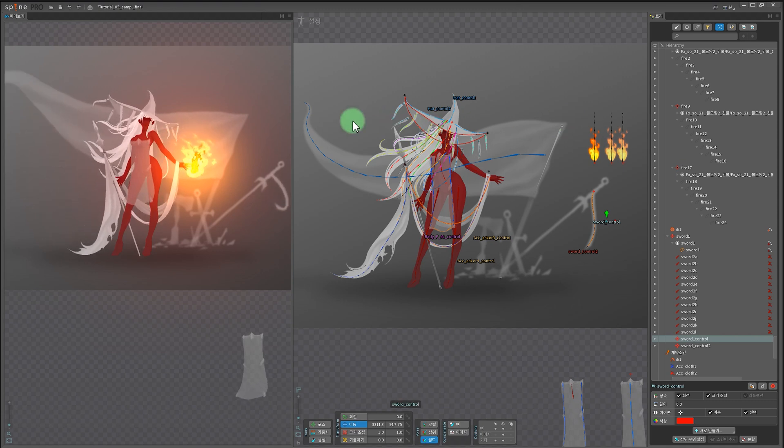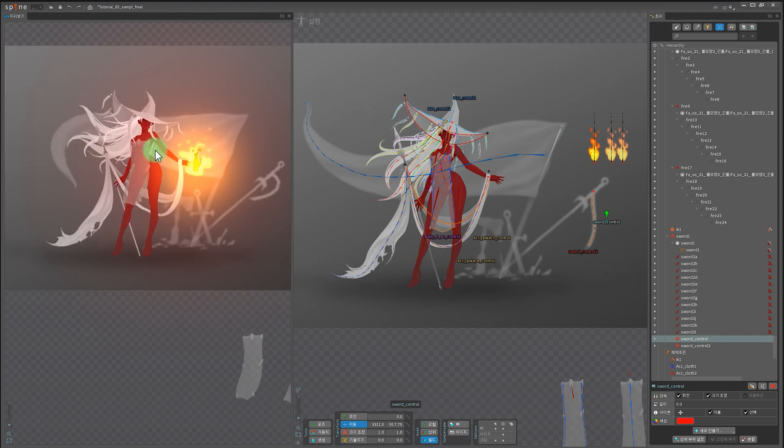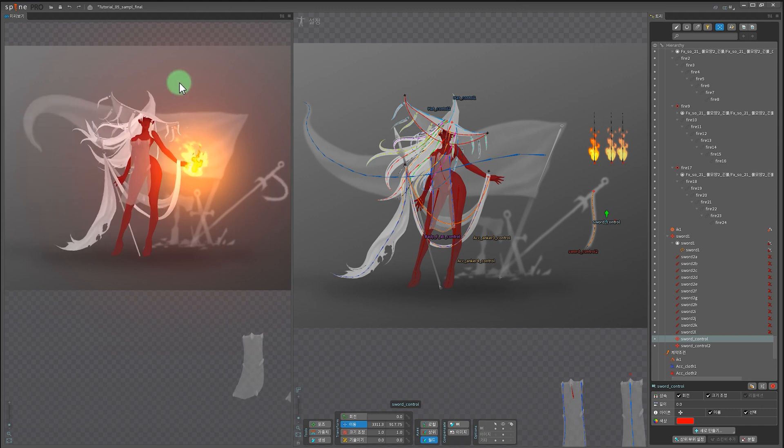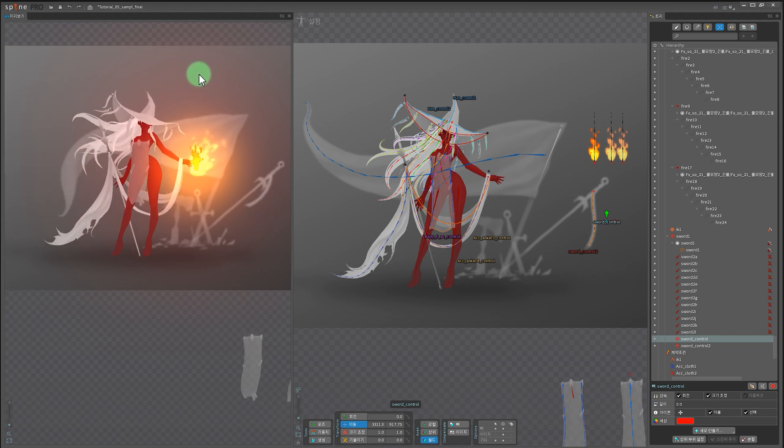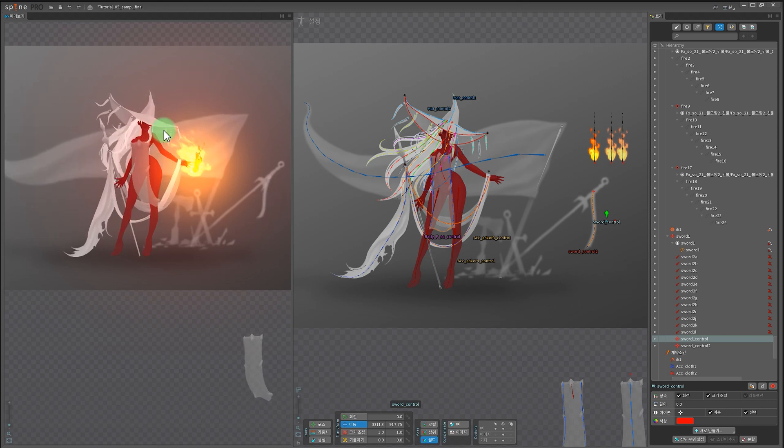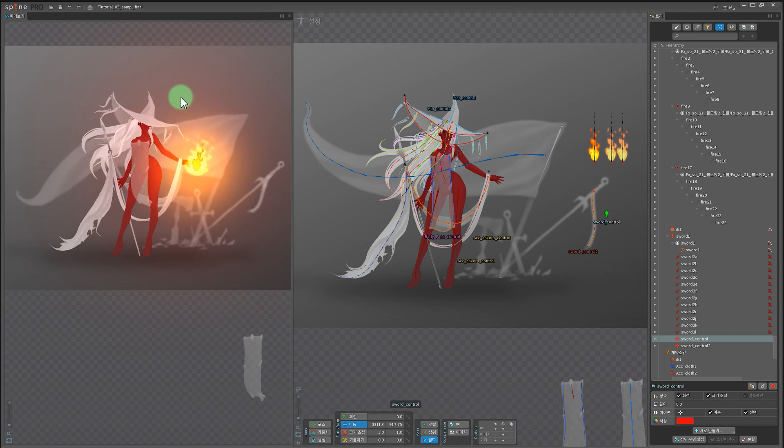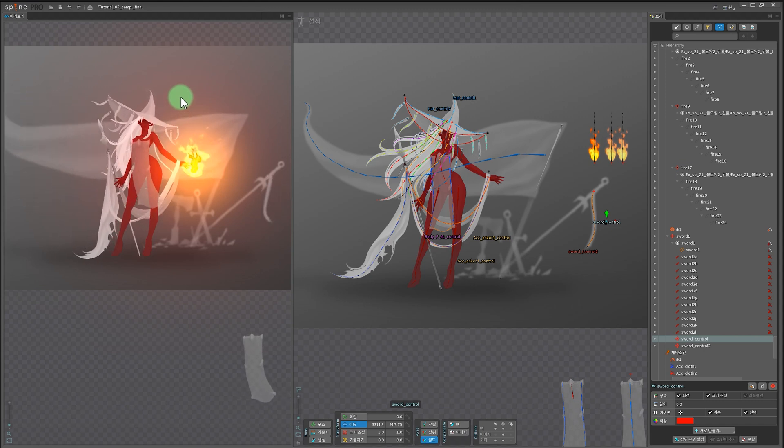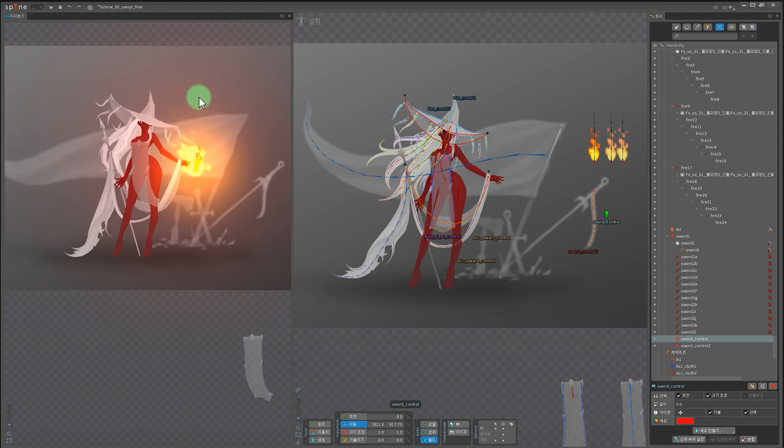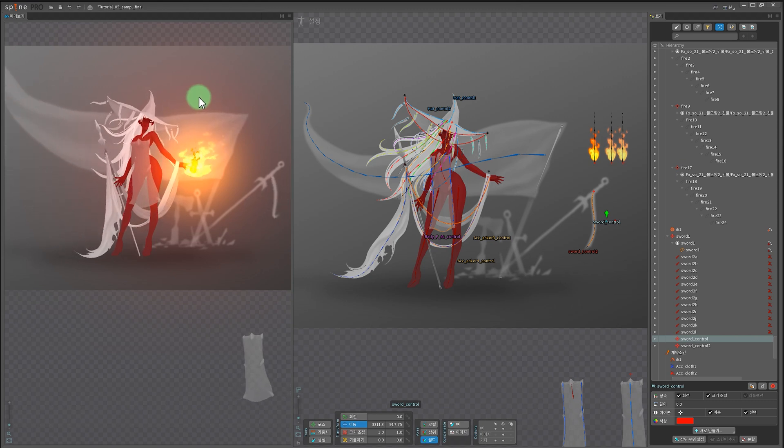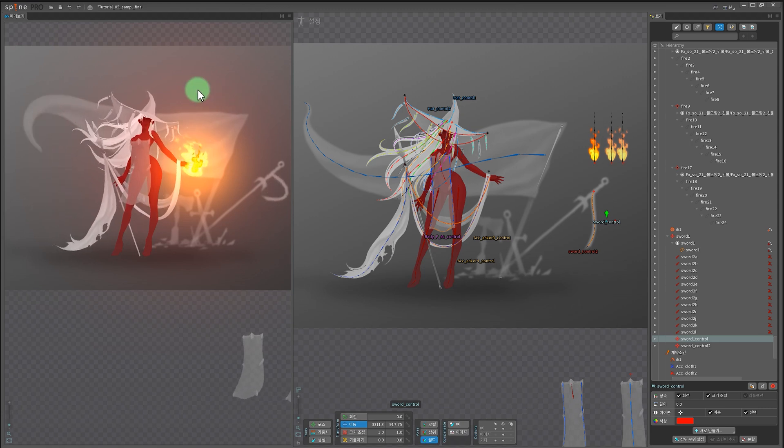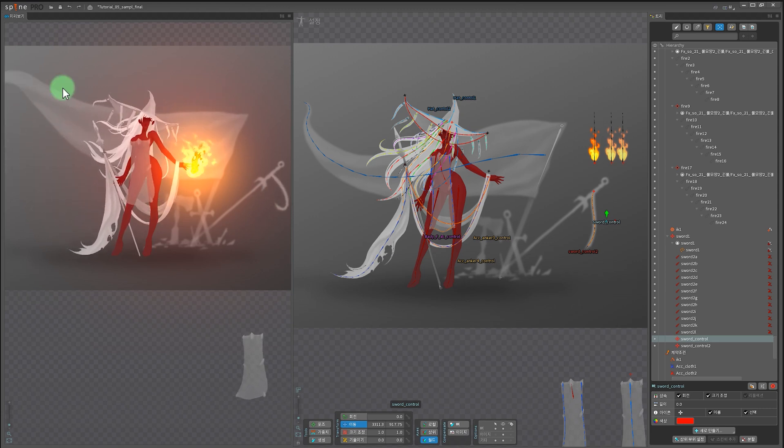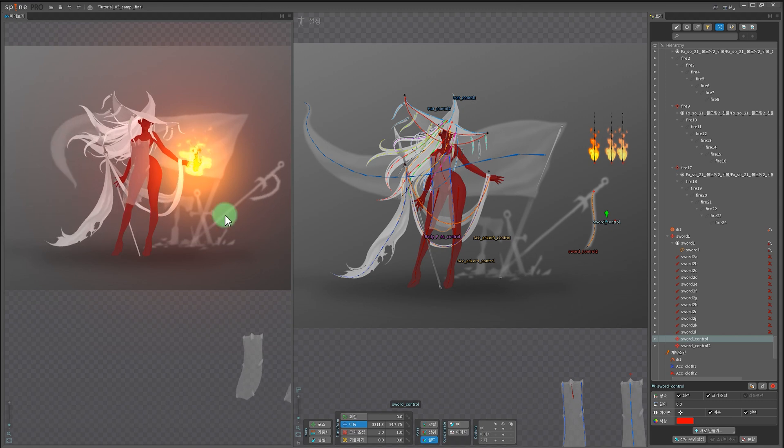안녕하세요, 워킹기사입니다. 이번 편에는 앞선 튜토리얼 4편을 통해서 만들어 봤던 웨이브 애니메이션의 실전 적용 예시를 만들어 봤어요. 가장 많은 질문이 어떤 특정 부분에 어떤 웨이브 애니메이션 방법들이 사용되는가 라는 질문인데요. 실제로 어떤 부분에 어떻게 적용되는가를 한번 살펴보고 실제 인게임 리소스 작업과 연출 작업 리소스와의 차이도 한번 알아보겠습니다.